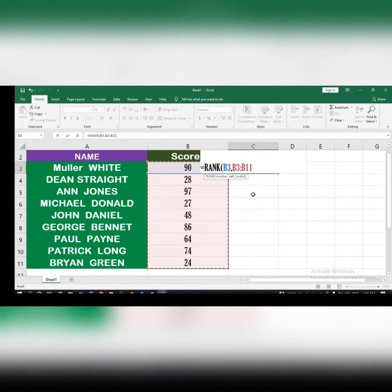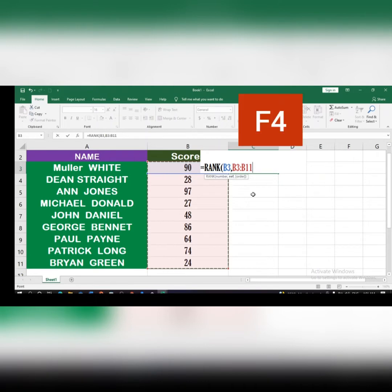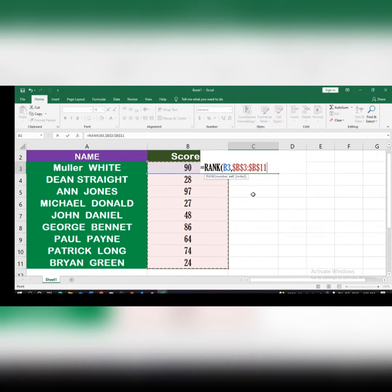One important thing to note is that you must always lock this reference. To lock it, click F4 on your keyboard. Depending on your keyboard, you may need to press the function key before F4. Once you press F4, the reference will be locked, shown by a dollar sign before each letter and number.